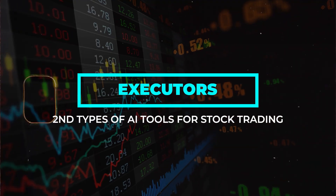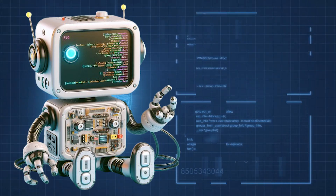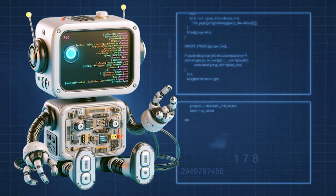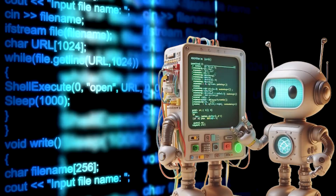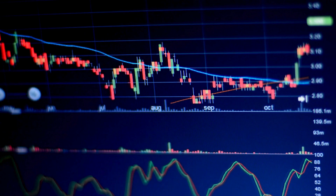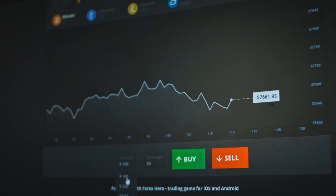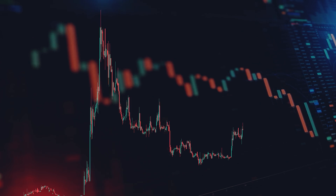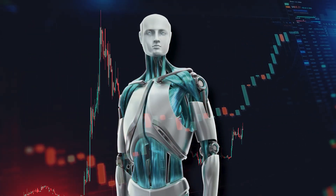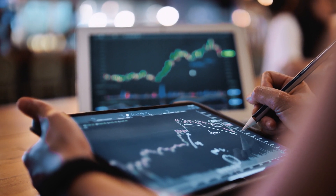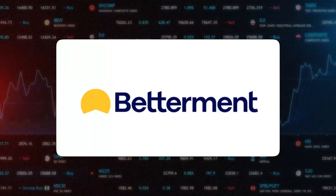The second type of AI tools for stock trading are Executors. Executors are like your speedy helpers — computer programs that automatically do things for you based on the rules you set. In the stock market, executors help with quick and well-organized decisions. If you have a rule like 'sell the stock if it drops below a certain price,' the executor will do it for you without you having to do anything. It's like having a fast and reliable assistant. Among those executors, you can try Wealthfront and Betterment — they are the best examples of these types of programs.